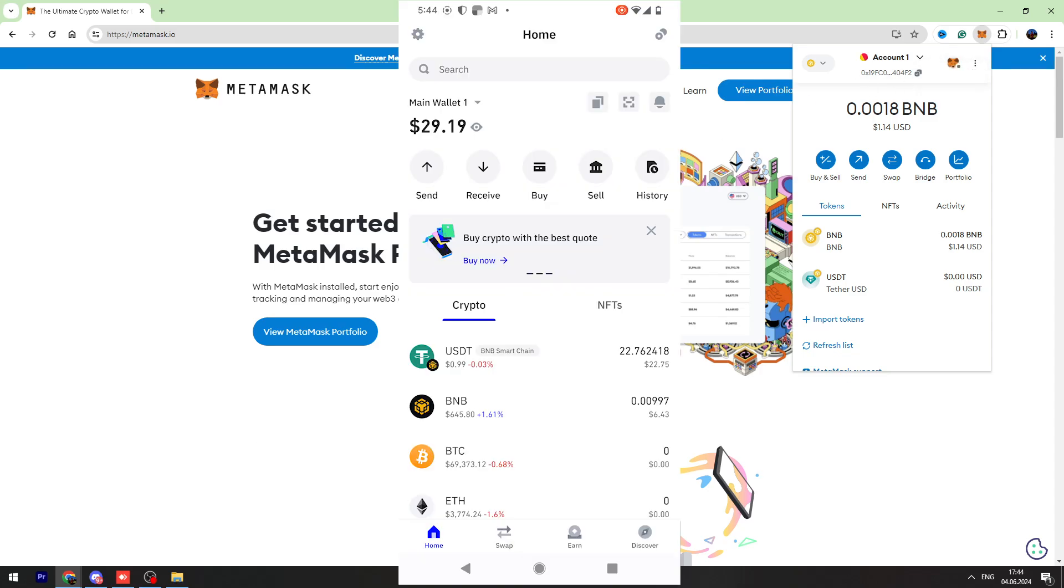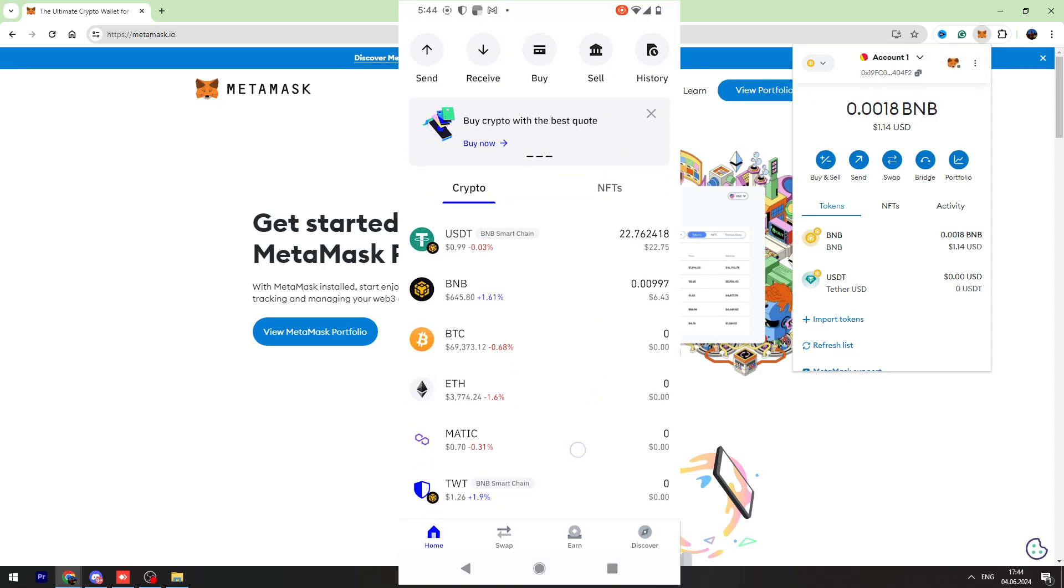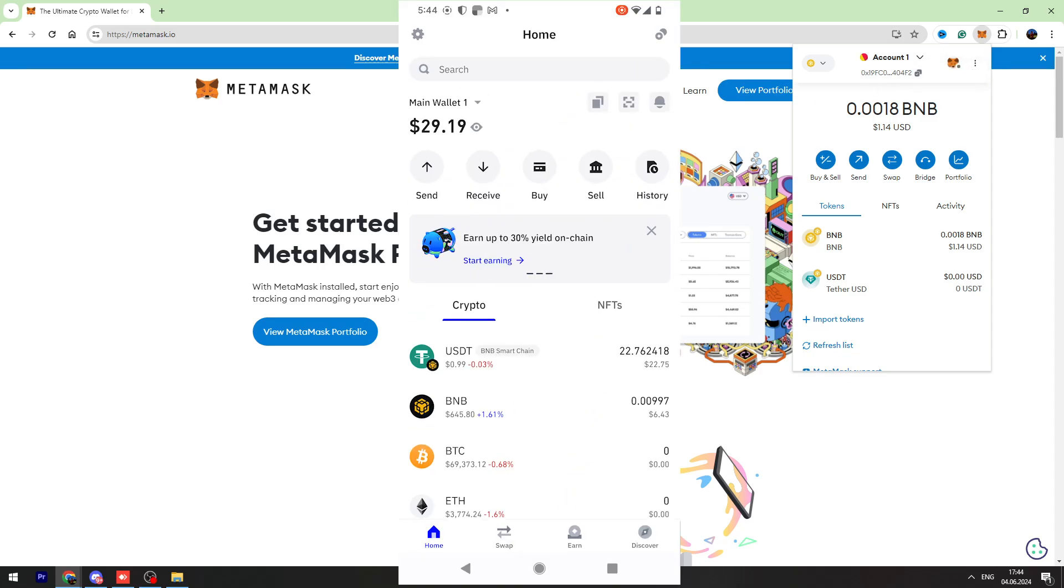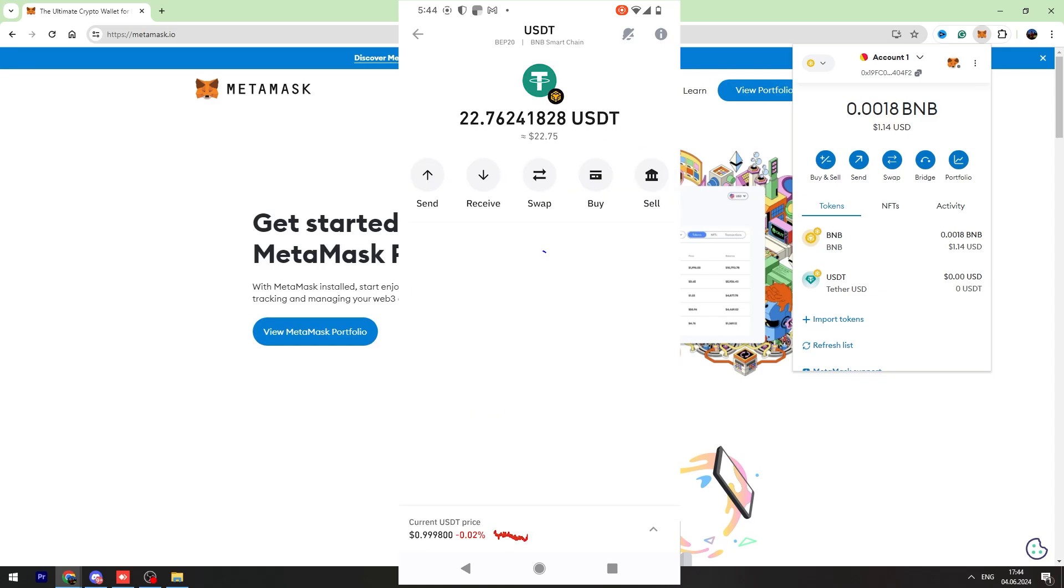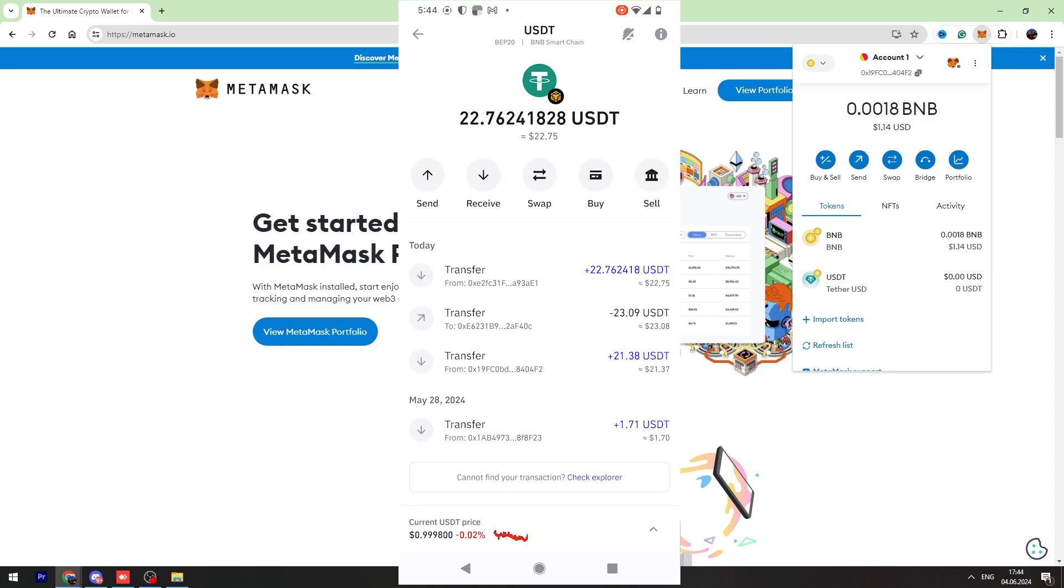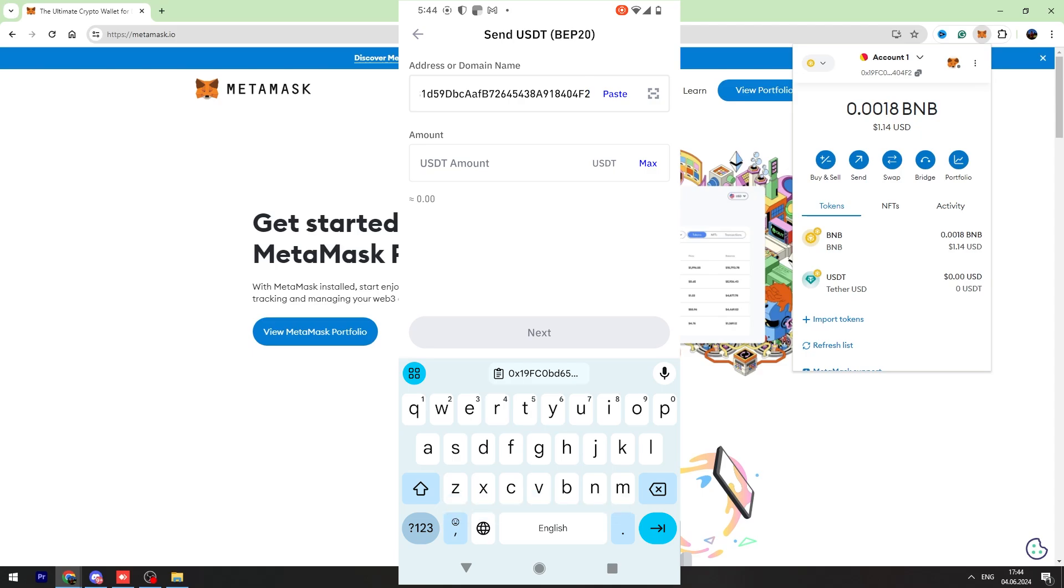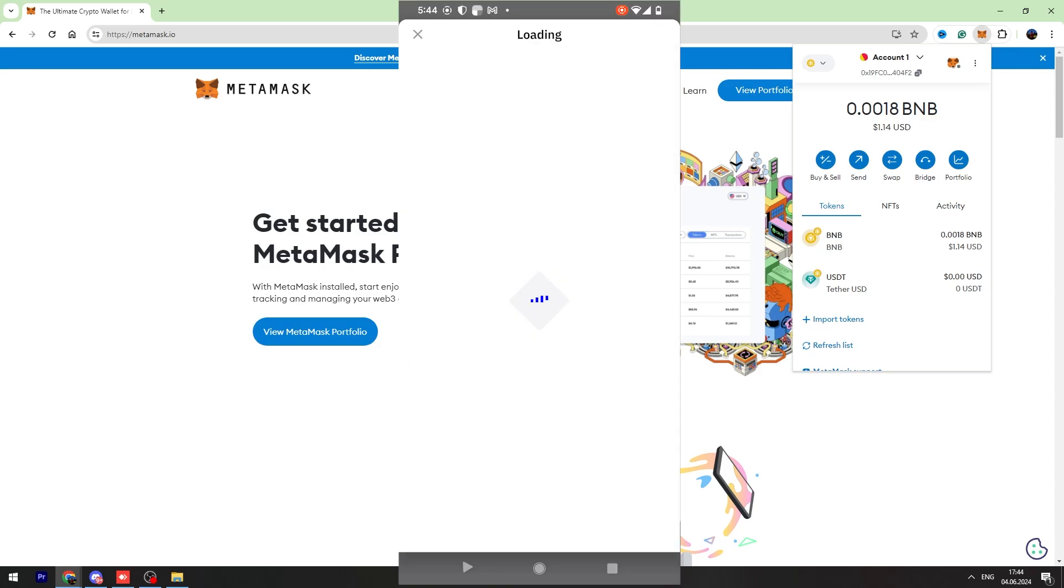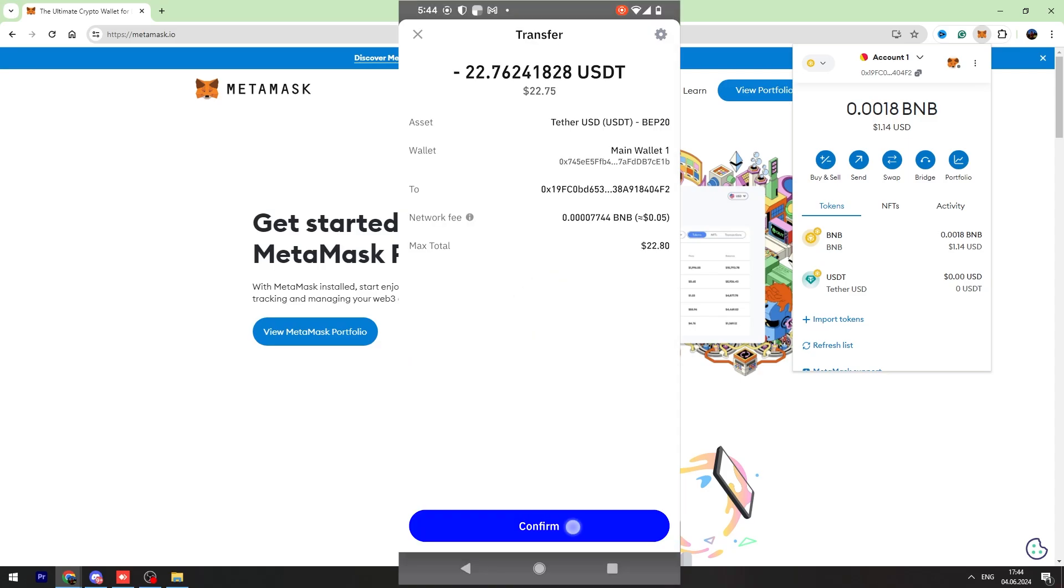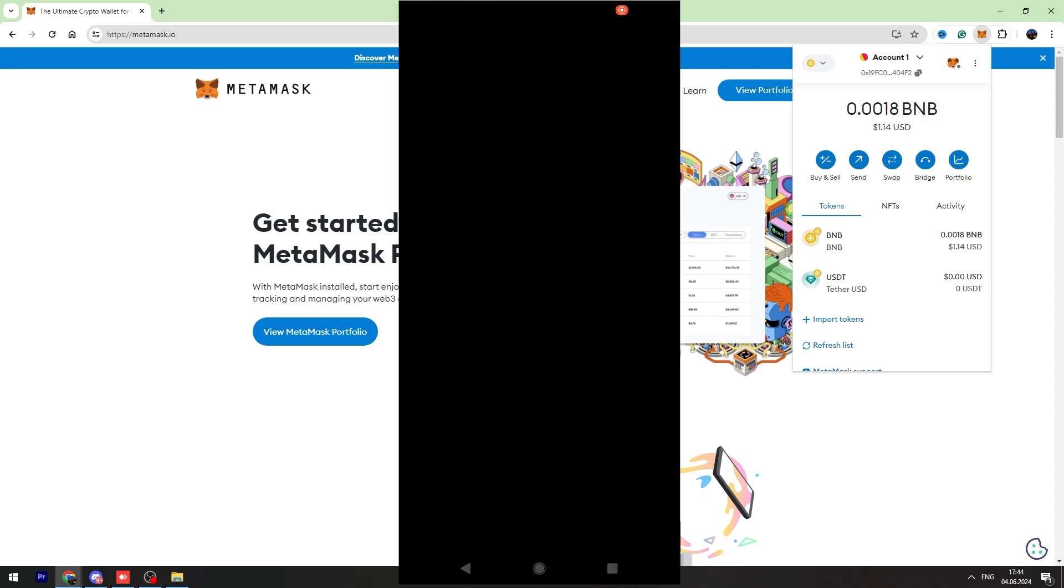Now open your Trust Wallet account and find USDT in the list. Click USDT, click Send, and enter the wallet address we just copied from MetaMask. Enter the amount of USDT you're going to send, then click Next button and click Confirm.